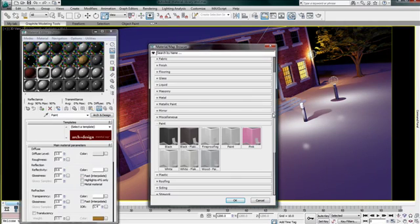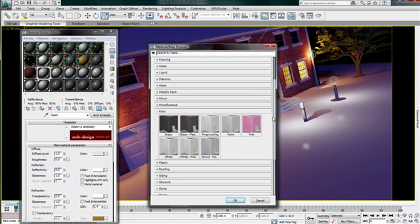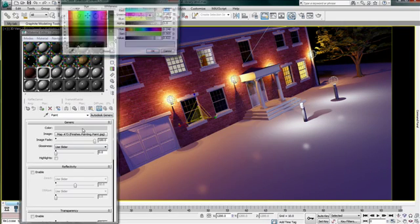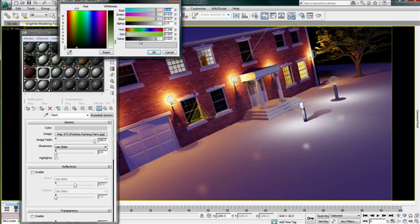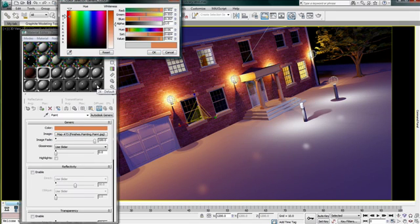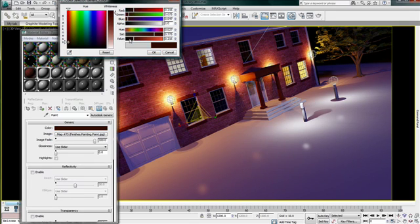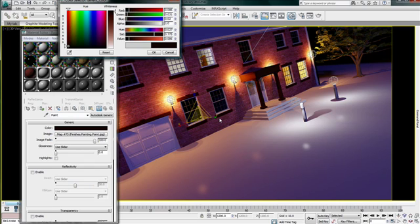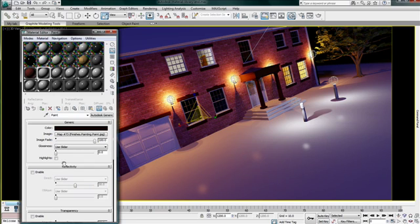Next, I will apply a paint color to my window frame and adjust its color to match what I am looking for. I can pick a color from my scene or enter a numeric value. Then adjust the glossiness setting and I am good to go.